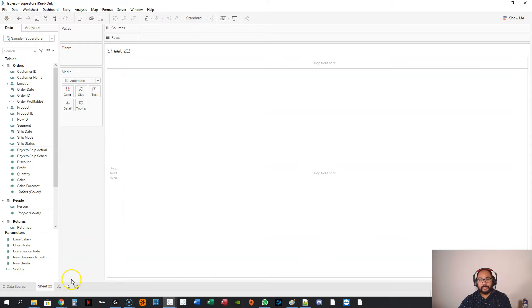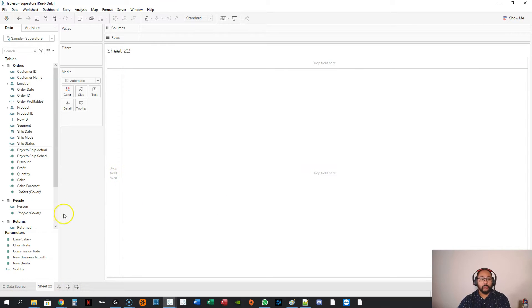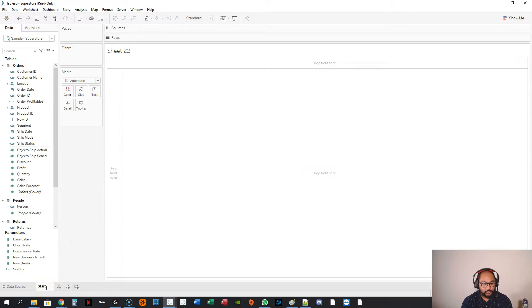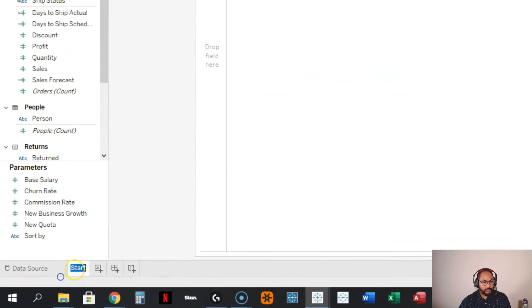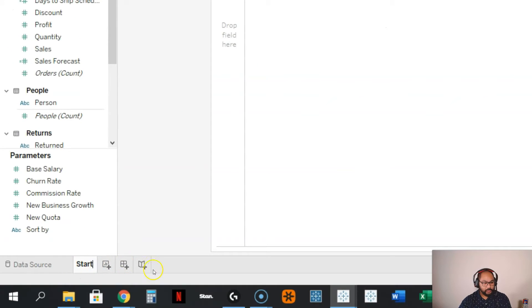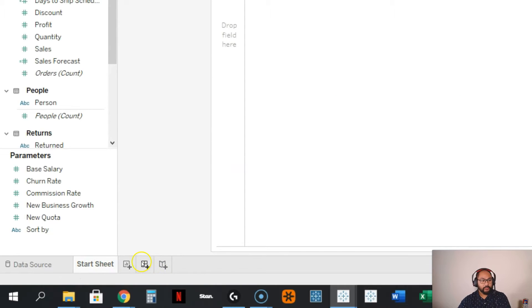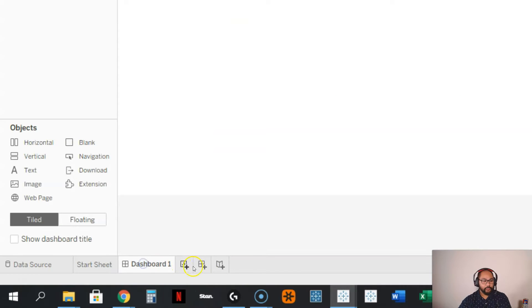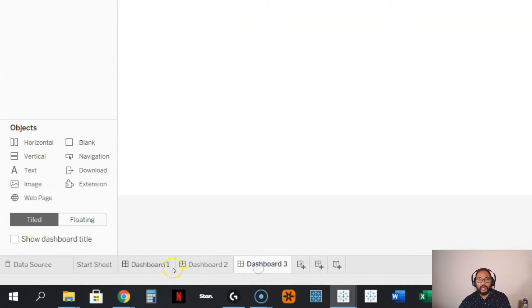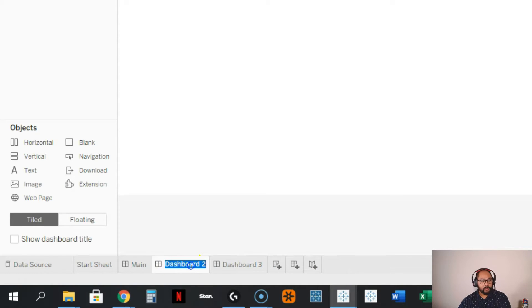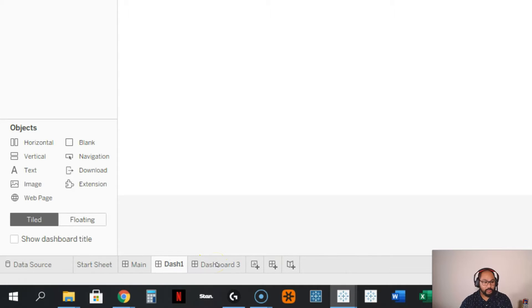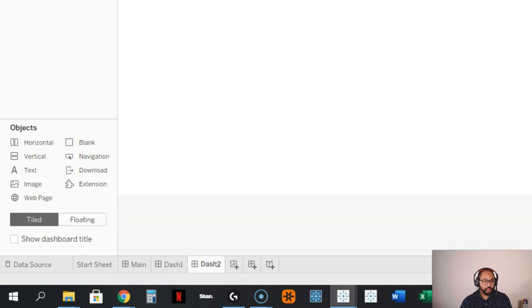So let's say I have a kind of starting dashboard. Let's call this start, and actually, let's call this start sheet, and I'm going to create a few dashboards. Maybe I'll do three dashboards. Let's call this our main.